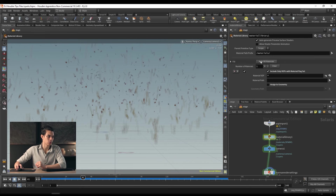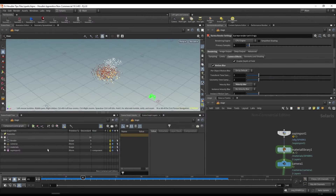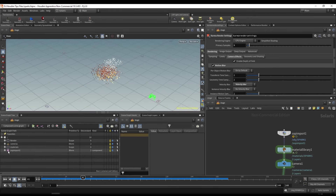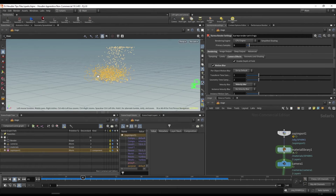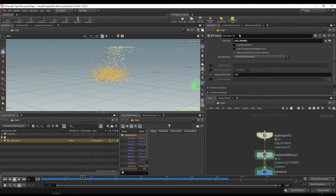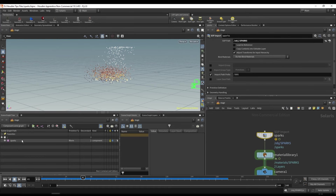To assign the material, use 'auto fill materials' and assign them to geometry. The geometry we want is whatever's being brought in by the SOP import. Let's switch to the Solaris viewport to access the scene graph. We have render, cameras, materials, and 'sub import one' — which is what our particles are called. The reason it's called that is because when we import with a SOP import node, it names things using $OS, which represents the name of the node. If we change this node's name to 'sparks,' the name in the scene graph changes to 'sparks' as well.